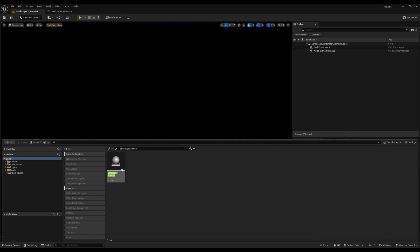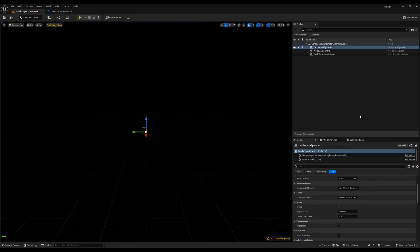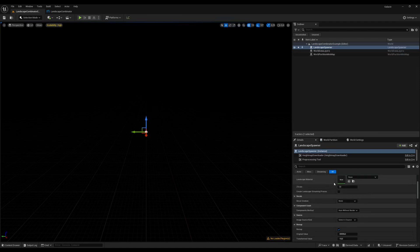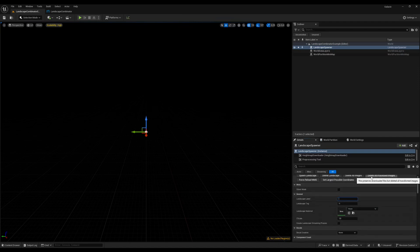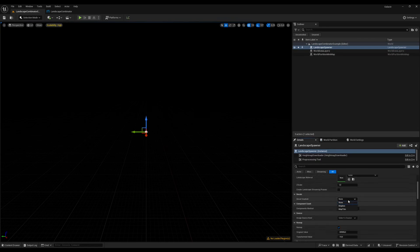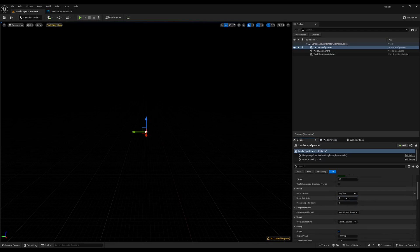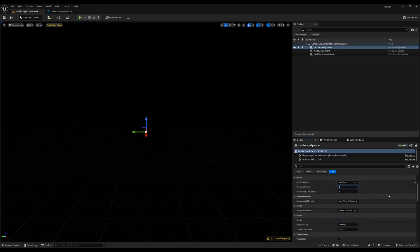The first actor that we're going to look at is the Landscape Spawner, which lets you create a landscape from elevation data. Drag one into your level and we start by creating a landscape that covers the whole world. It's not going to be very detailed but it's going to give us a plane of reference to place the other landscapes. The background landscape is optional — you don't need to have it if you don't want to.